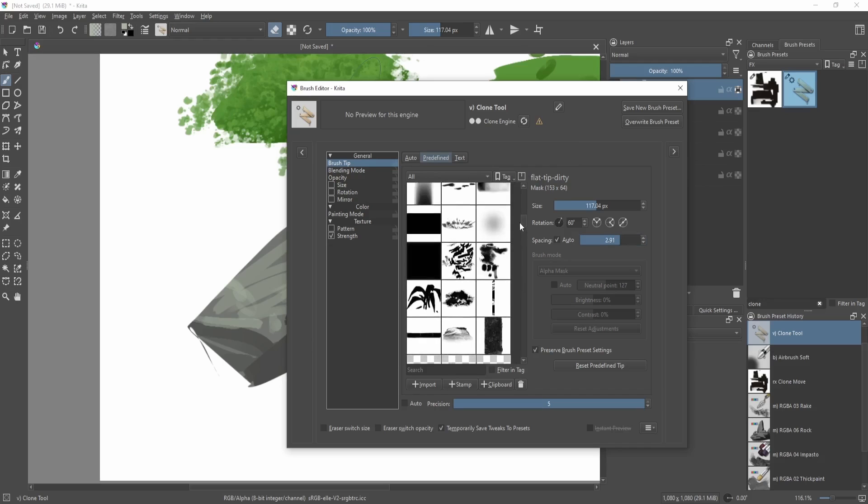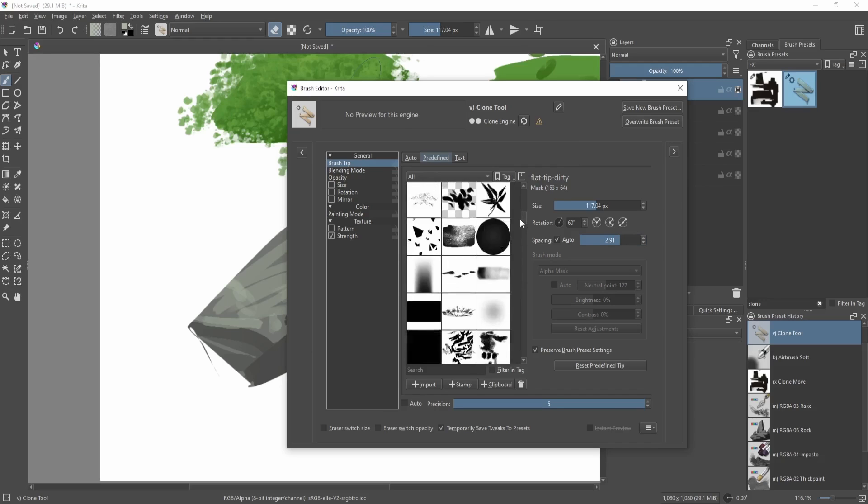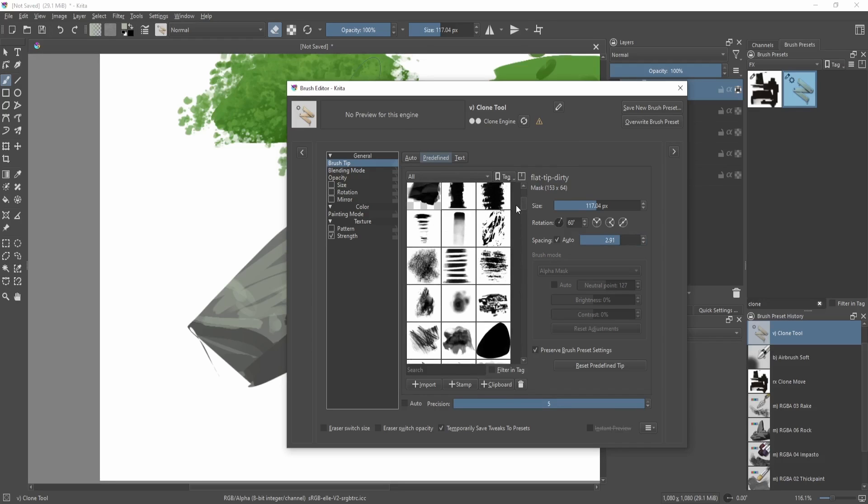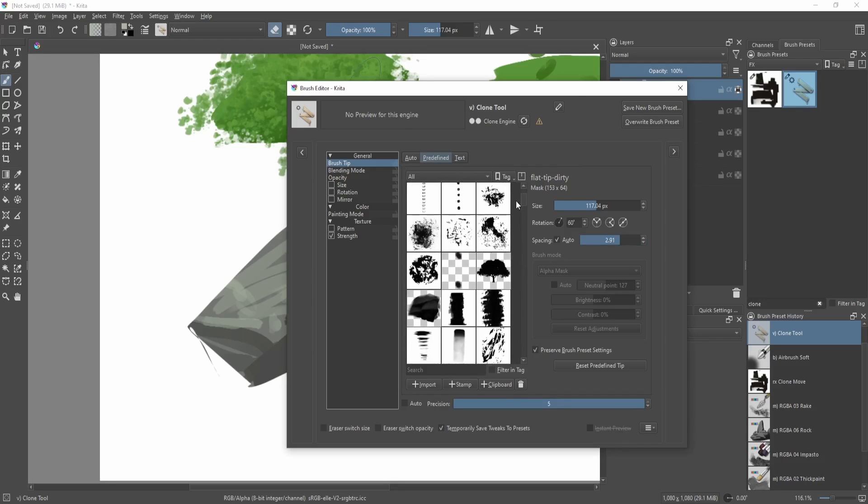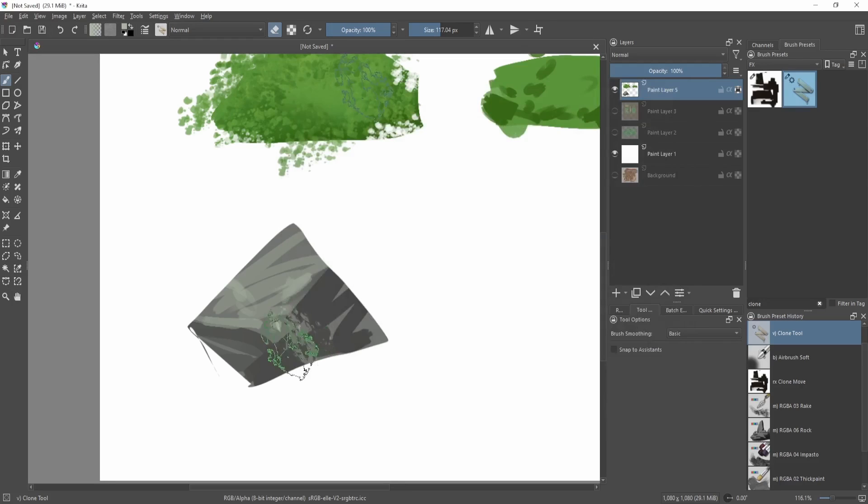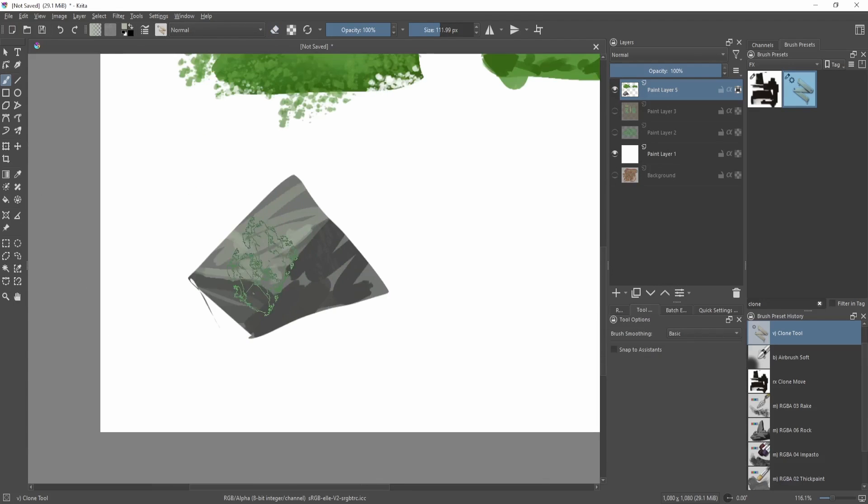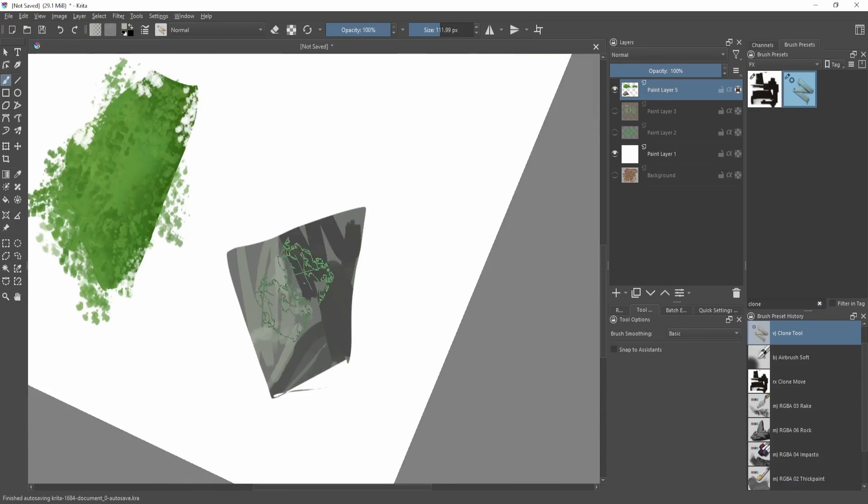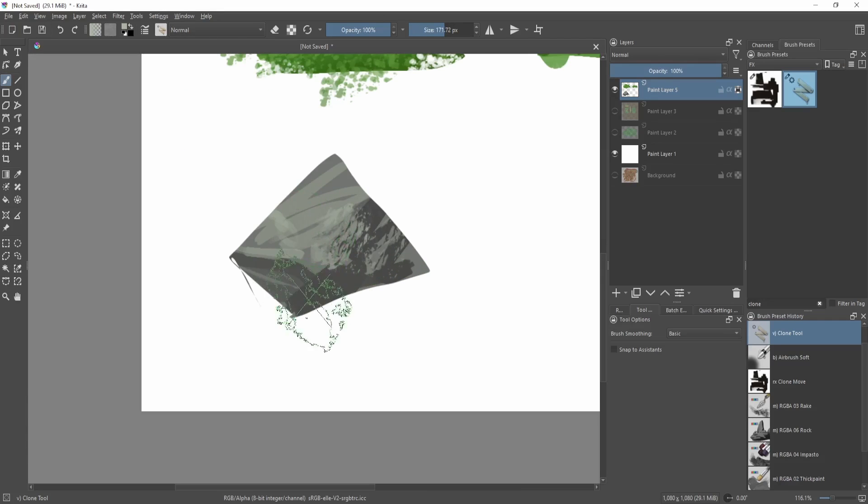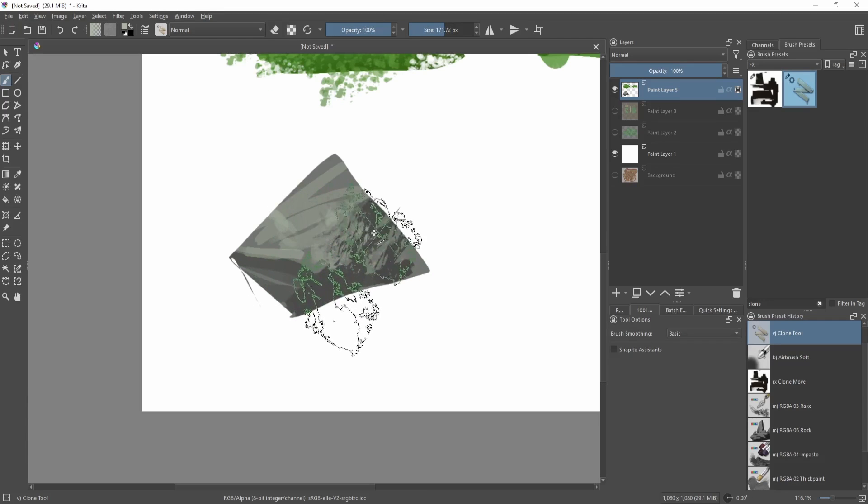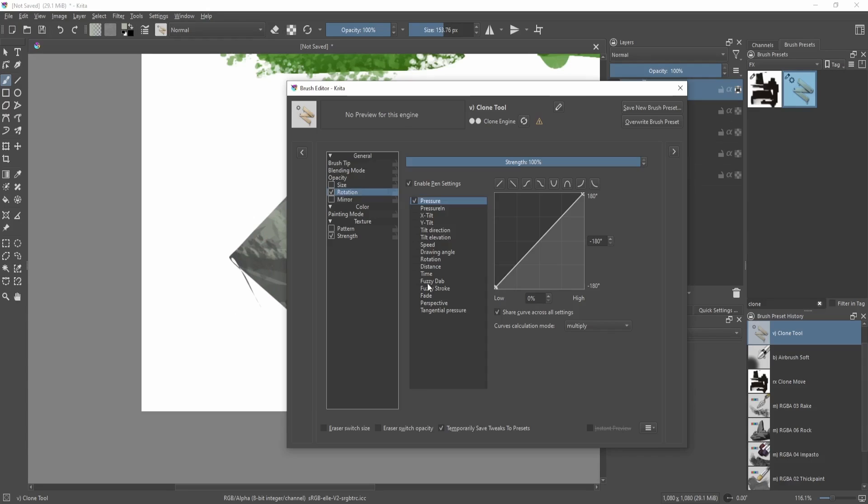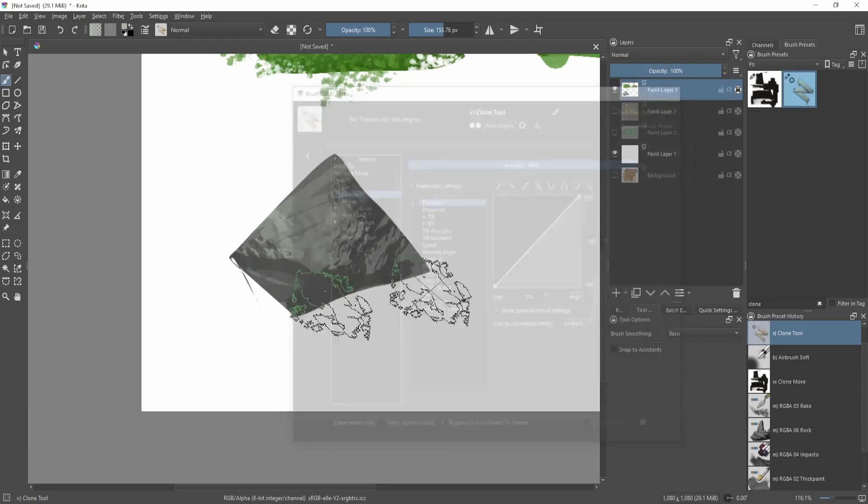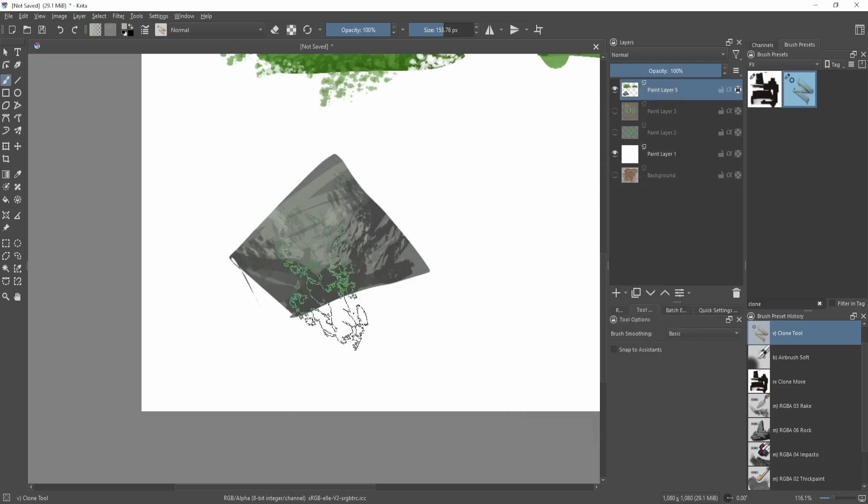Maybe something like this, it could be useful. So we're sampling from the lit area, putting it on the shadow area. Now we're sourcing from the shadow area, putting it on the lit area. You can change the drawing angle or the rotation to react with the drawing angle. That way it depends on where you're moving your brush towards.